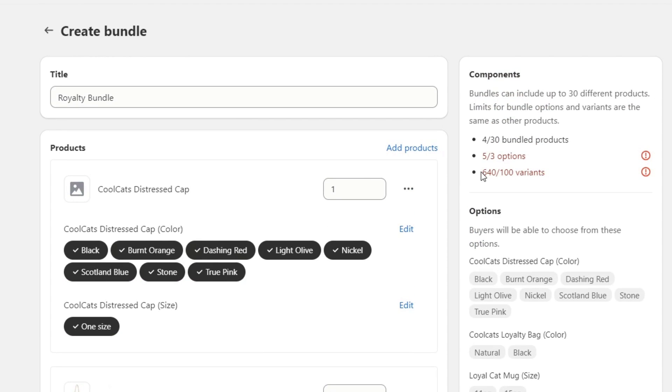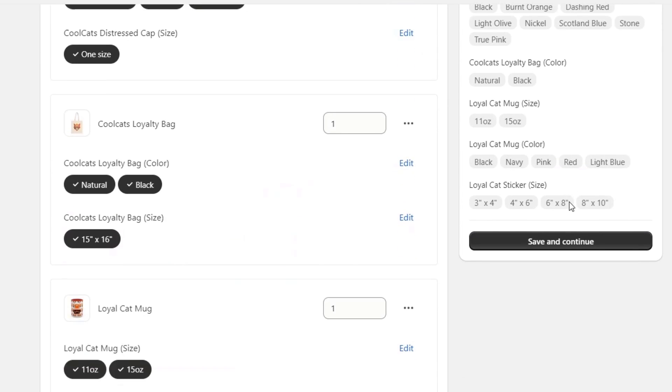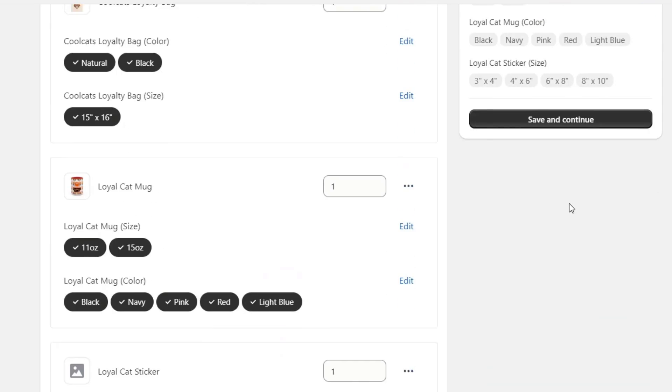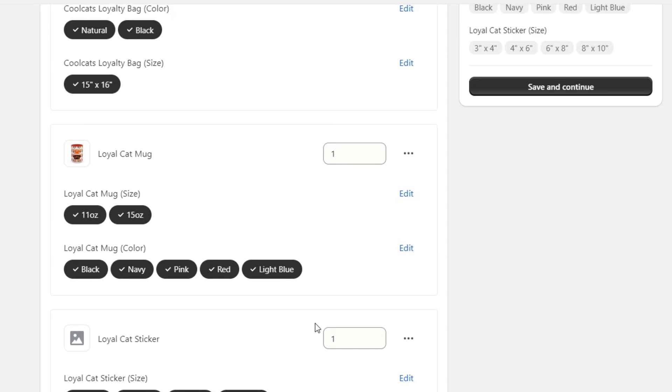What I need to do is make sure that I delete this bundle element. I have 100 variants, but in this case I have 640 variants, which won't be available. I have my loyalty cat stickers. I'm going to just select the three of them.